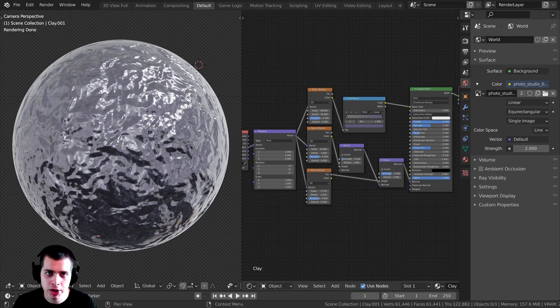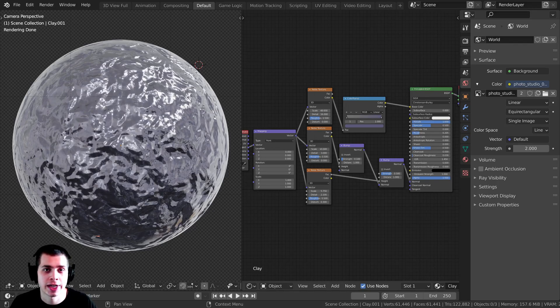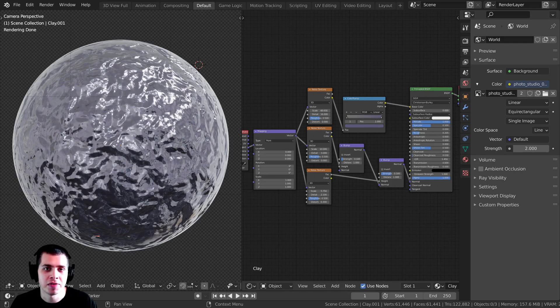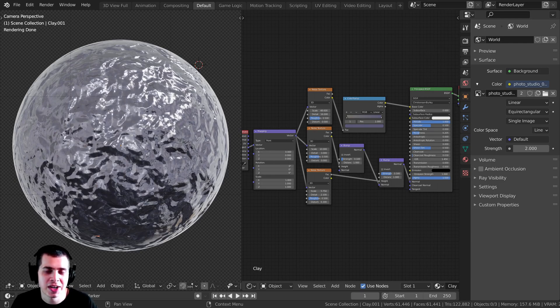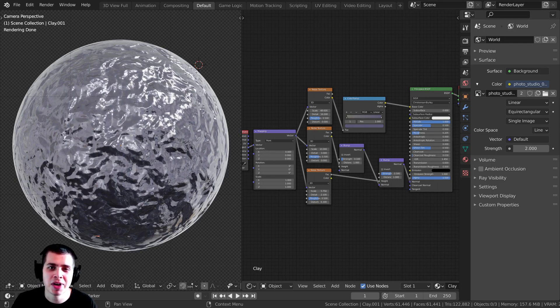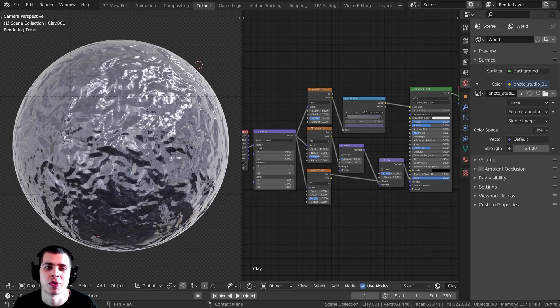In this tutorial we're going to be creating a procedural foil texture in Blender. If you'd like to get the project files for this tutorial as well as my other tutorials and help support the channel, you can do that over on my Gumroad and Patreon. The links are in the description.